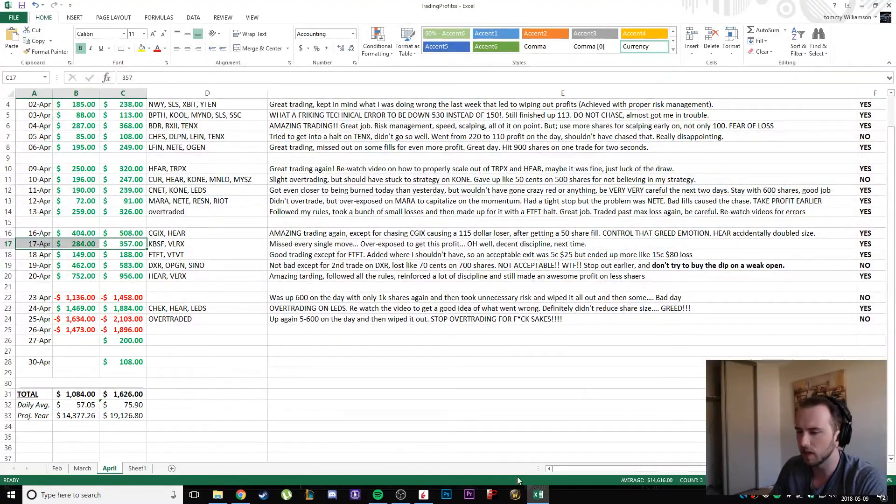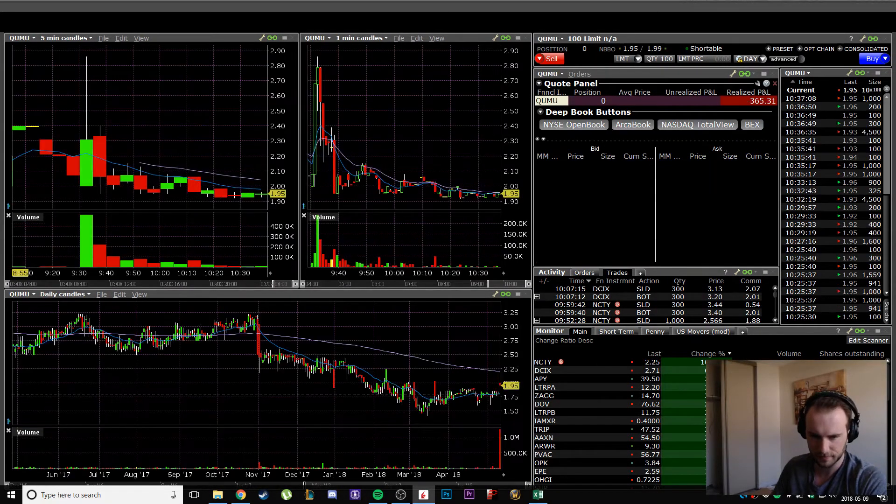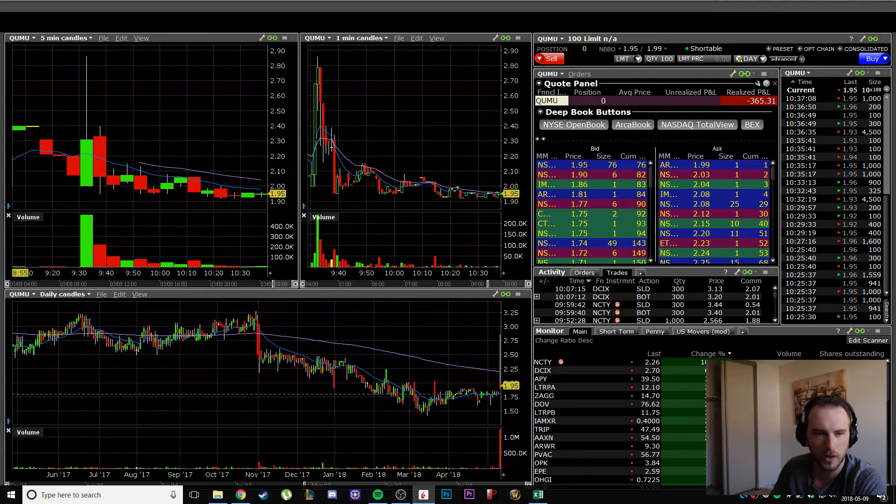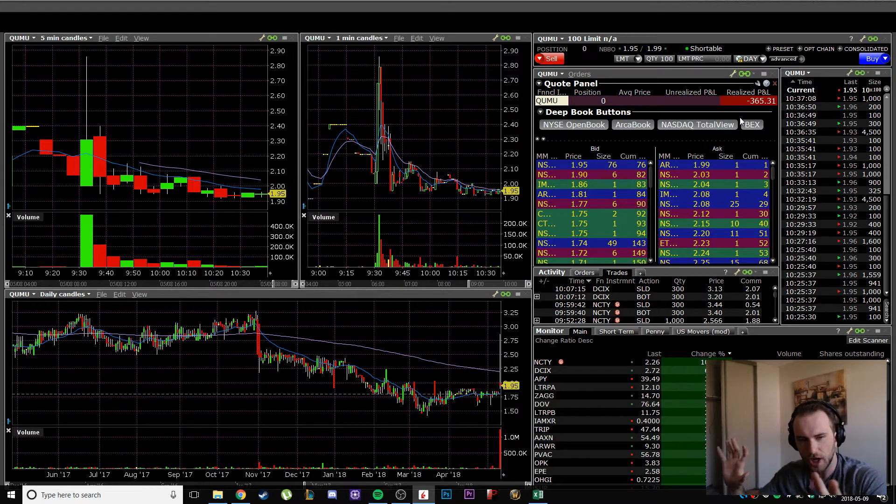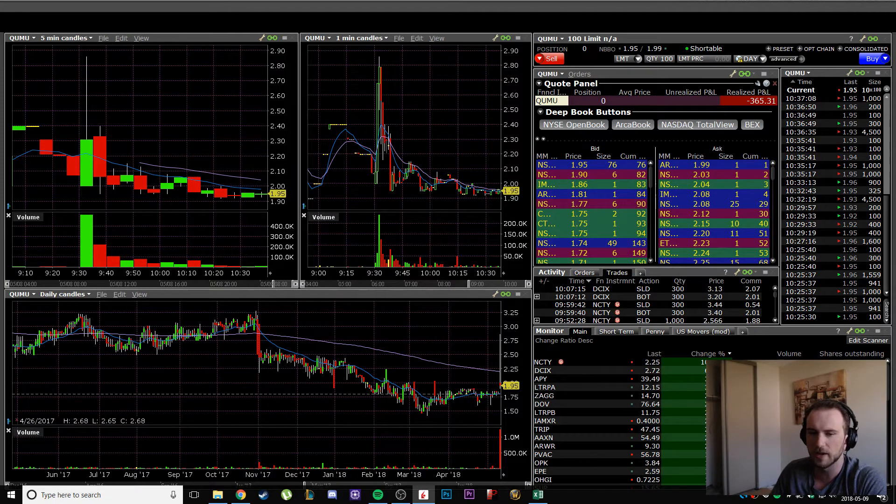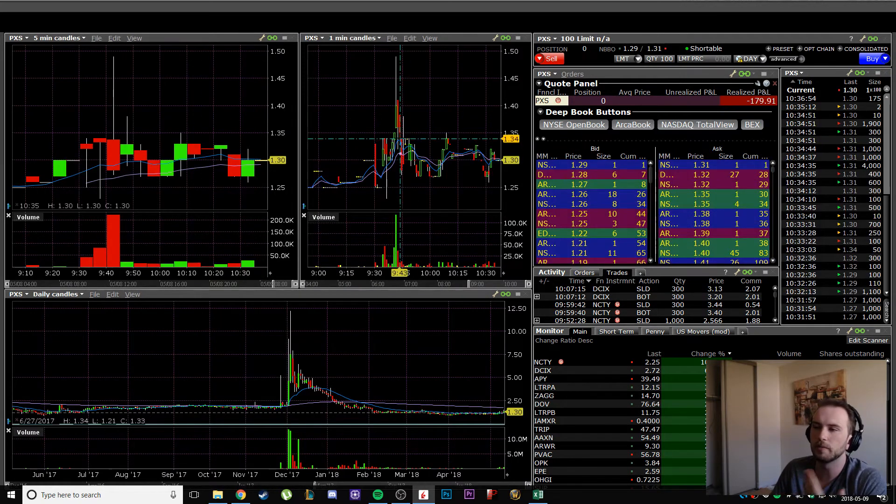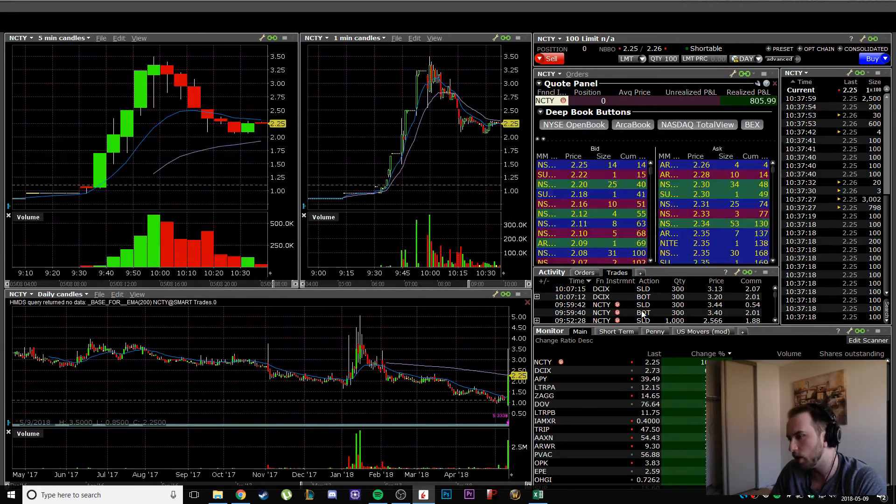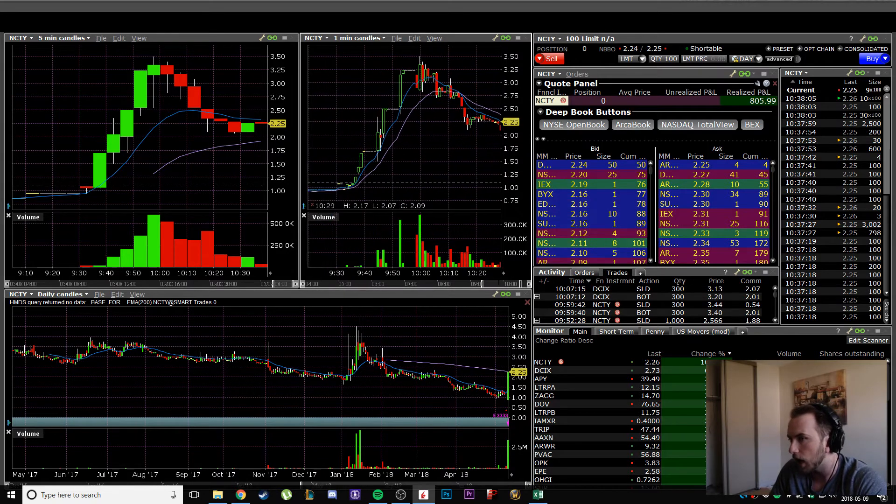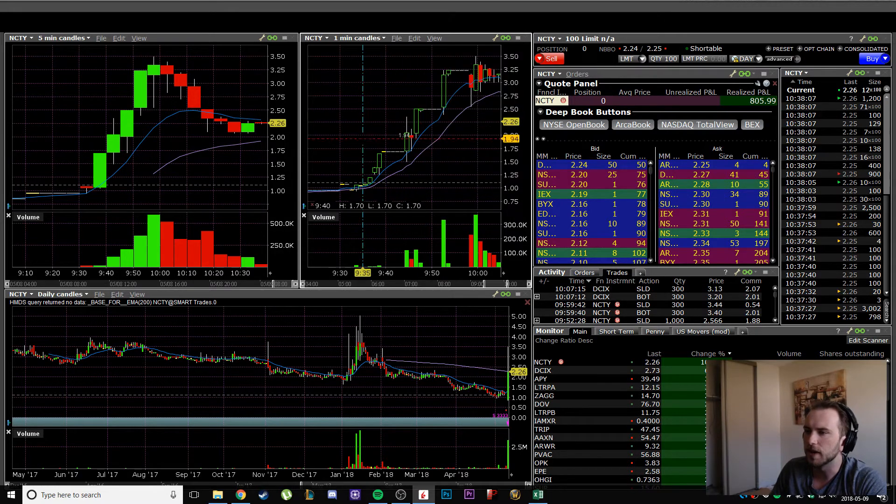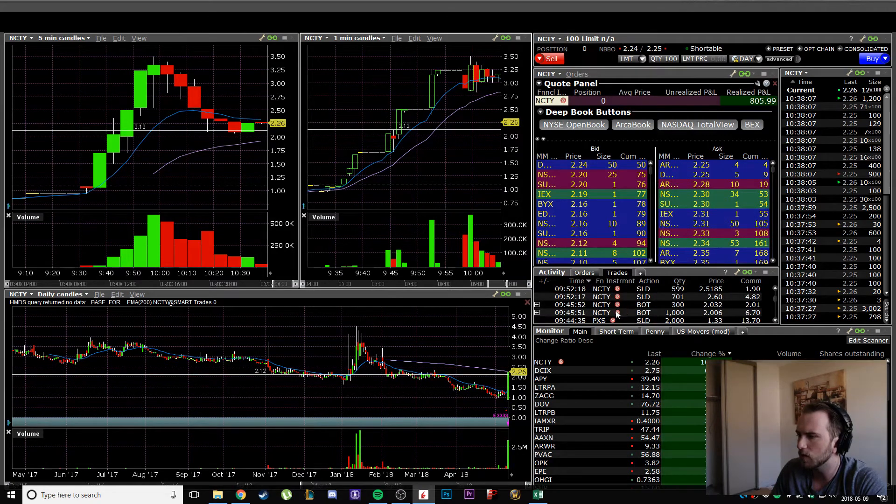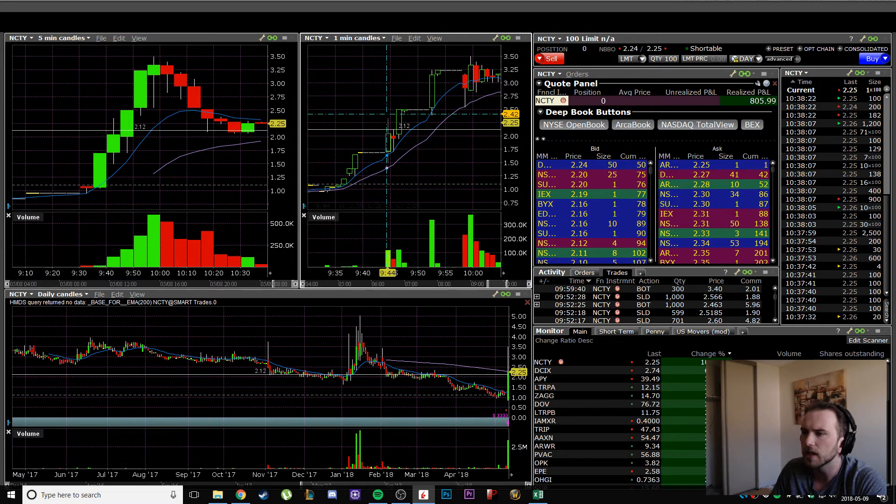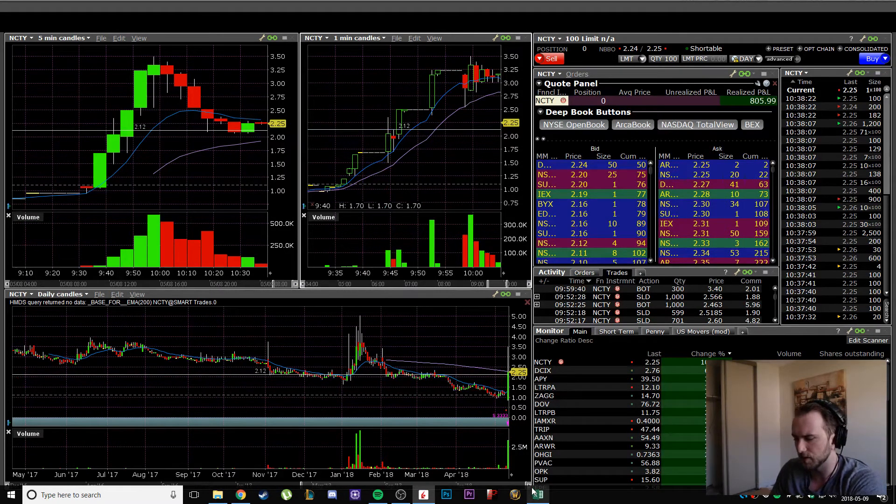Yeah, I averaged down. That was not good. That turned what could have been a $40, $50, $60 loss into a much, much bigger loss. So that is where it all changed. That is where I started taking bigger size. I had another couple losers, acceptable losers, but with bigger size.